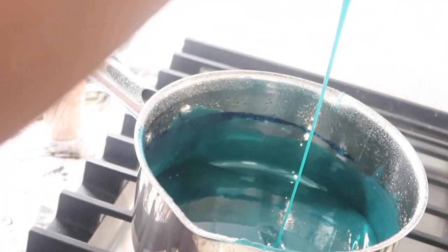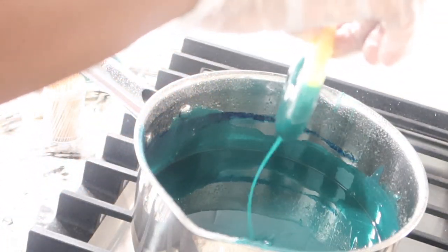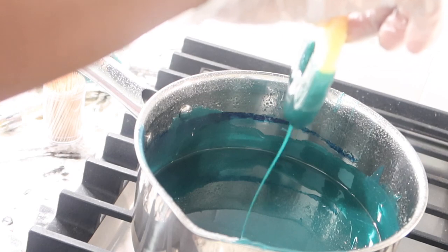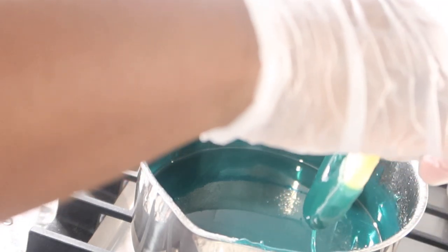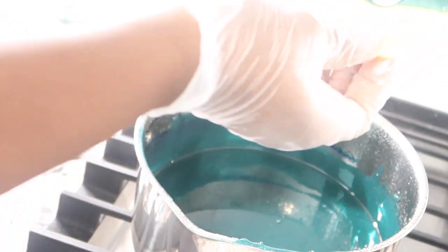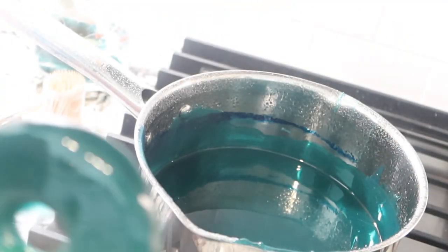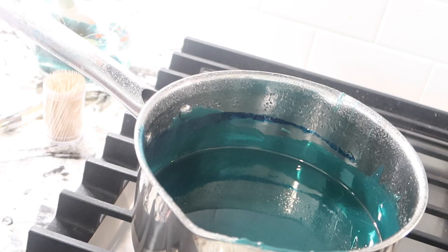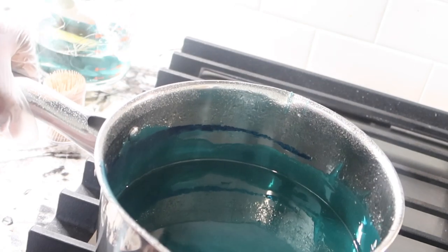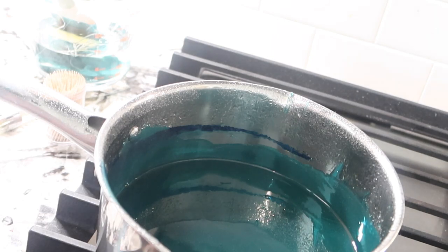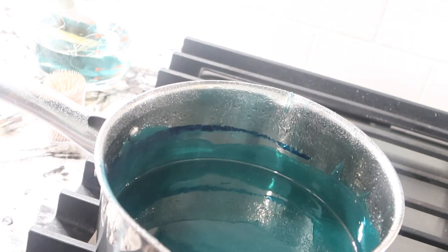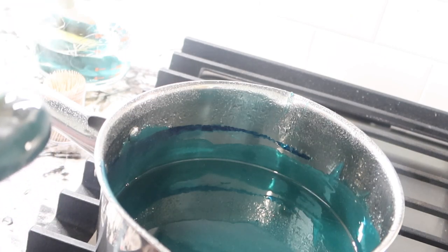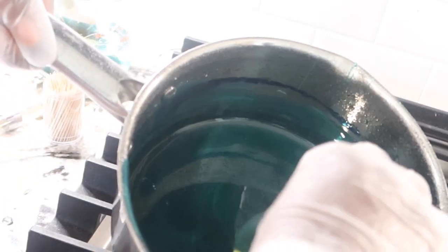So as you can see, dipping candy pineapples is pretty simple. You just have to have patience and also keep in mind that because your fruit is frozen, it's not going to take long at all for the candy to settle. As soon as I finished this batch, I went right back and started to dip the other half of the pineapples.